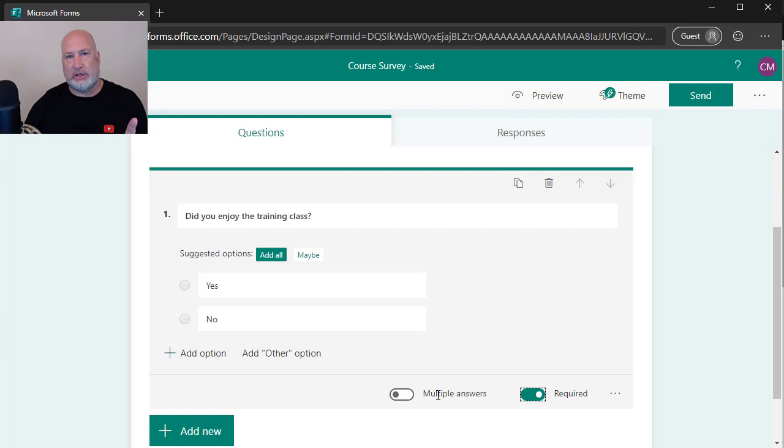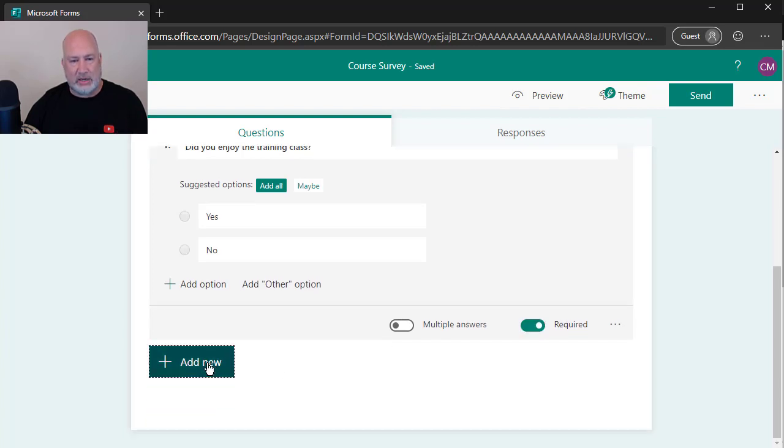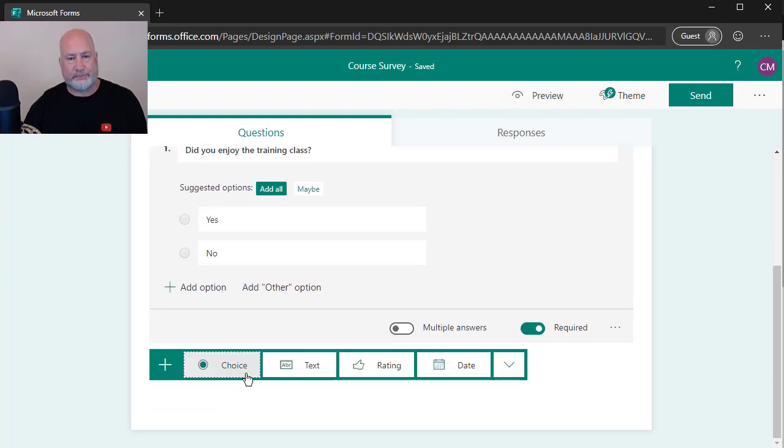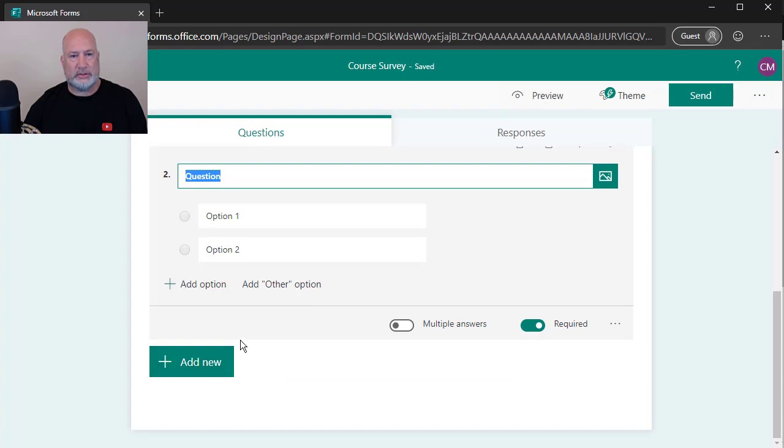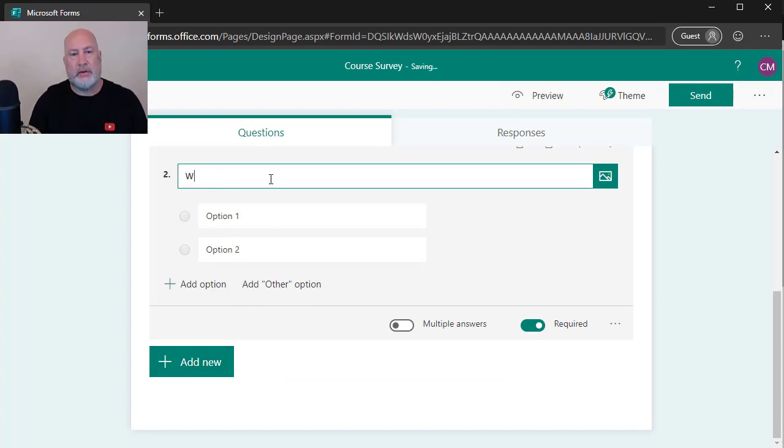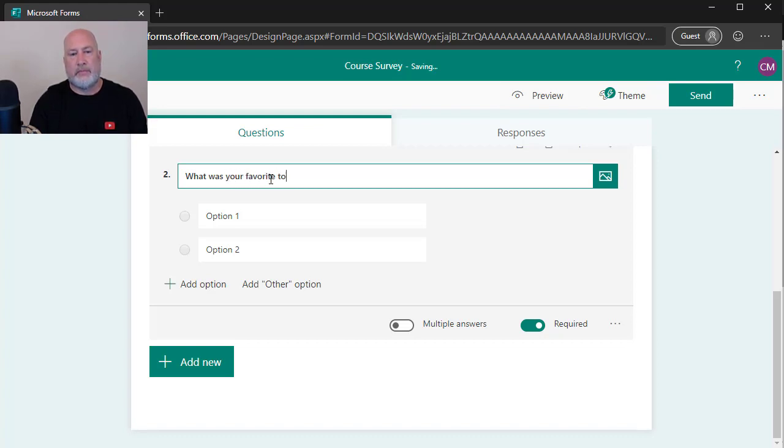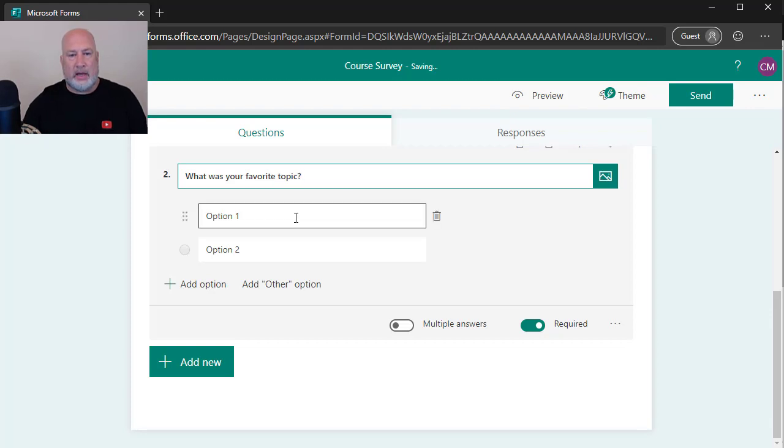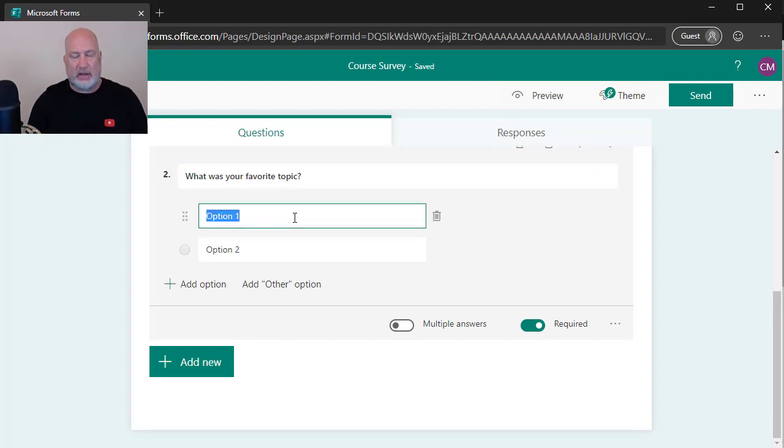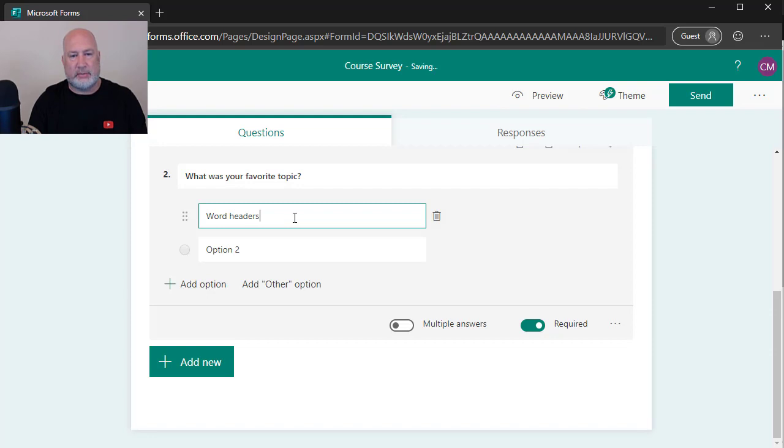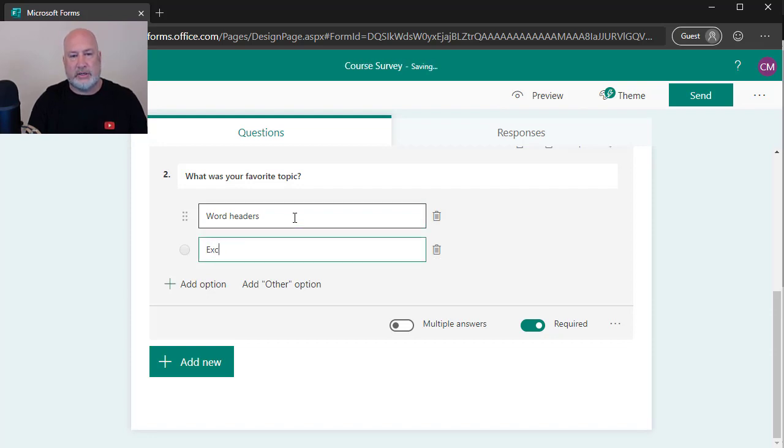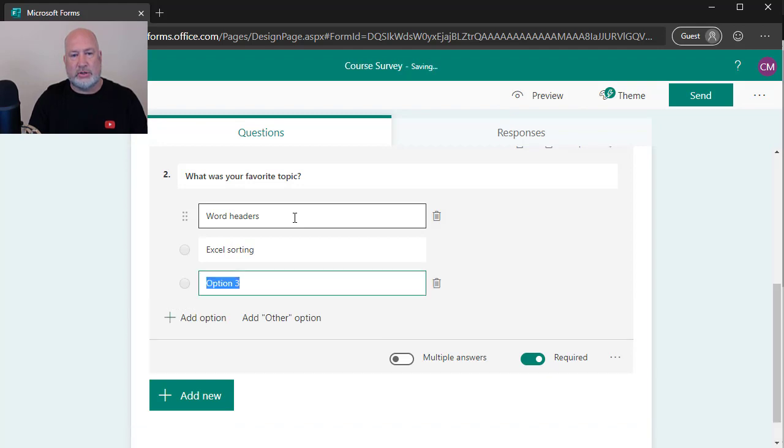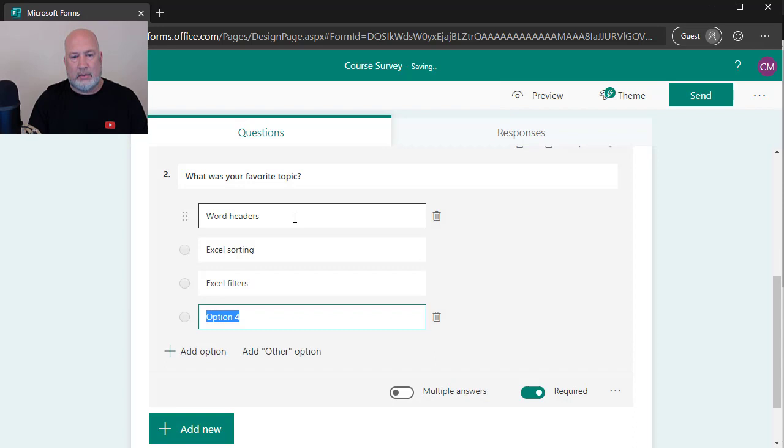In the next question, I'm going to select multiple answers. Add new, choice, question number two. It's got the number two about it. What was your favorite topic? And let's say that I covered using Word headers and footers. I'm going to keep this short. I also did Excel sorting in the class. I also showed you how to do Excel filters. Browse the web. That's enough for now.